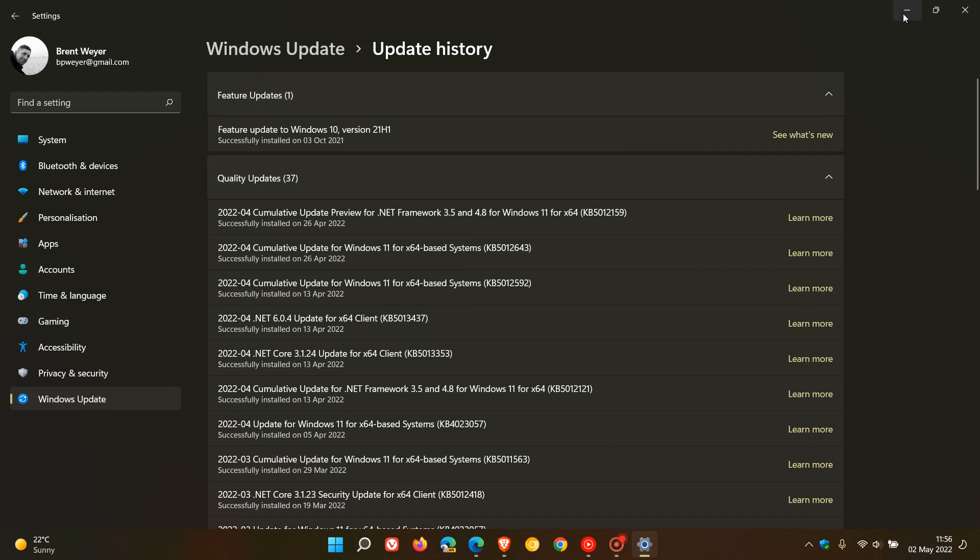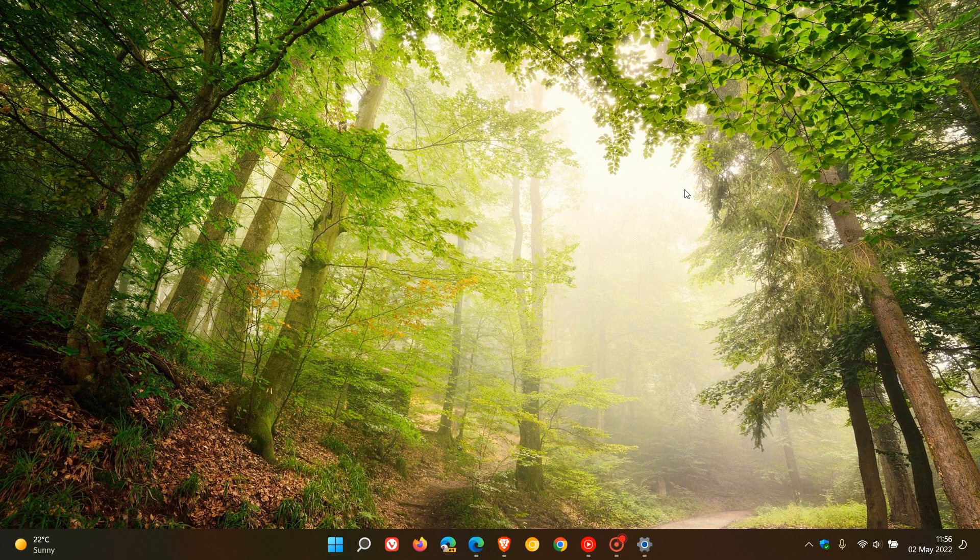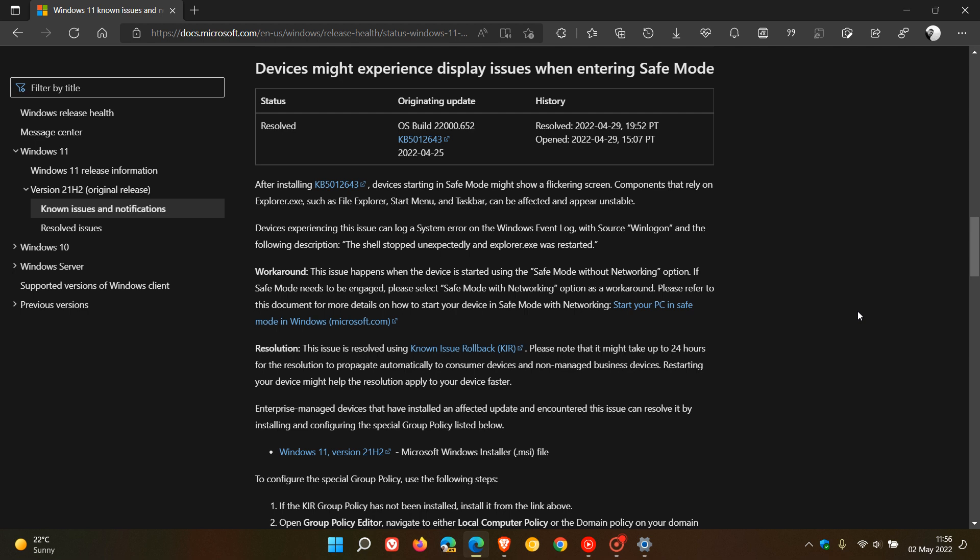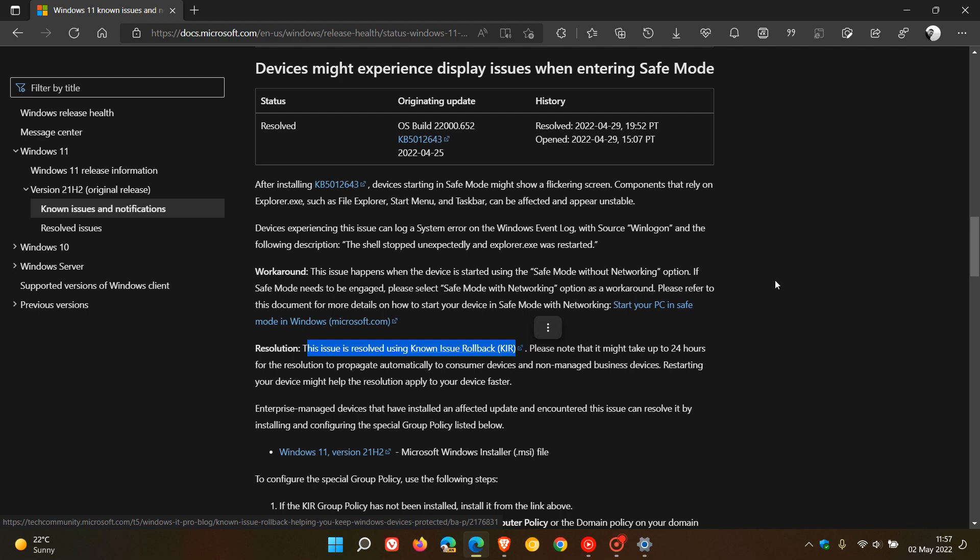Now according to Microsoft, they say the issue has now been resolved, and this was posted on their Windows 11 health dashboard. If we just head over to it, saying devices might experience display issues when entering safe mode, this was resolved according to this post on the 29th of April 2022. They say the issue is resolved using known issue rollback.